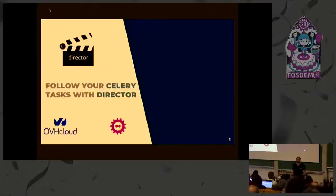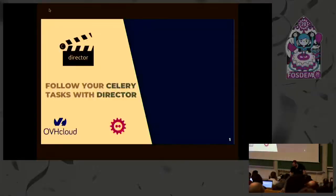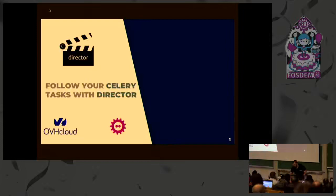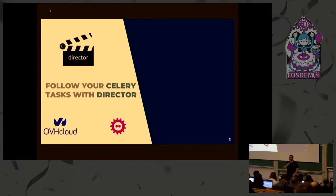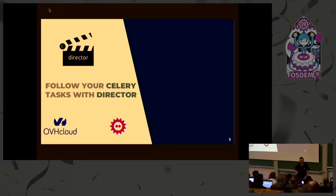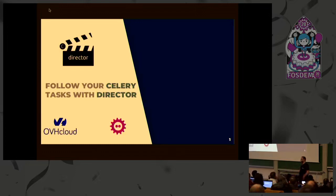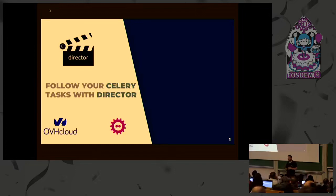Hello everybody, I'm Nicolas Croquefer. I'm here to talk about Celery, which is a task engine to orchestrate and combine tasks. We will also talk about Director, a tool we made at OVH to easily create workflows.